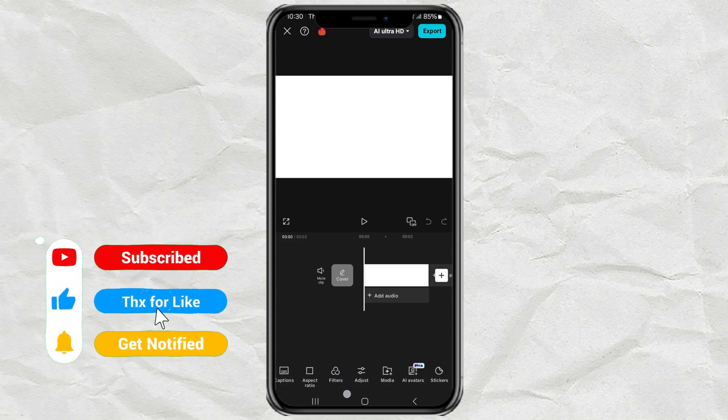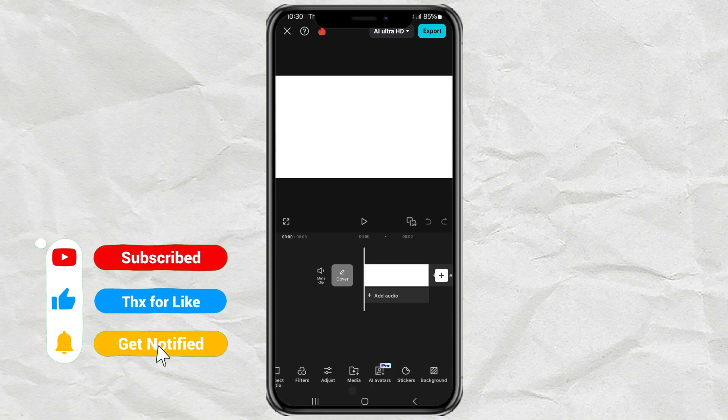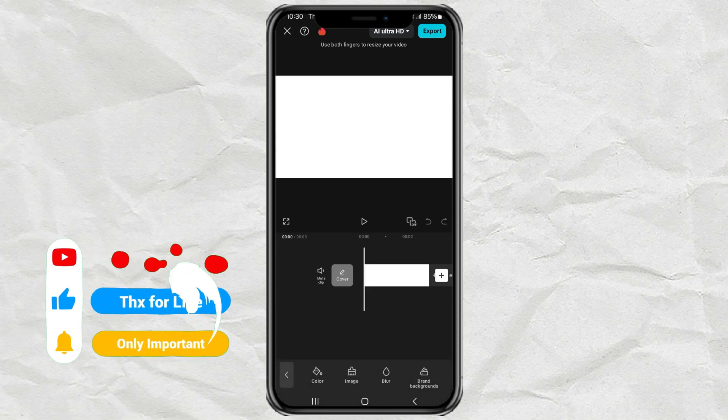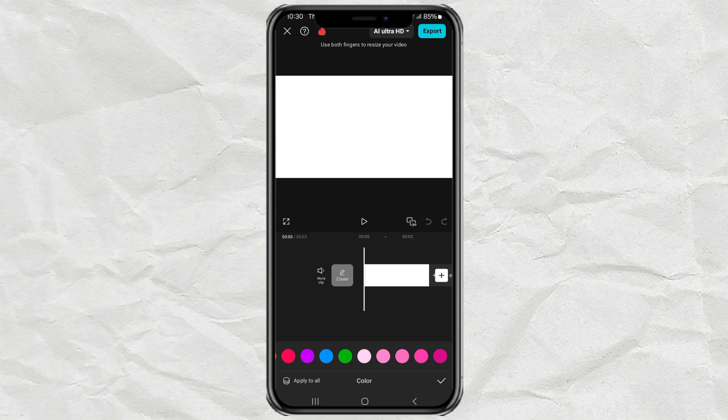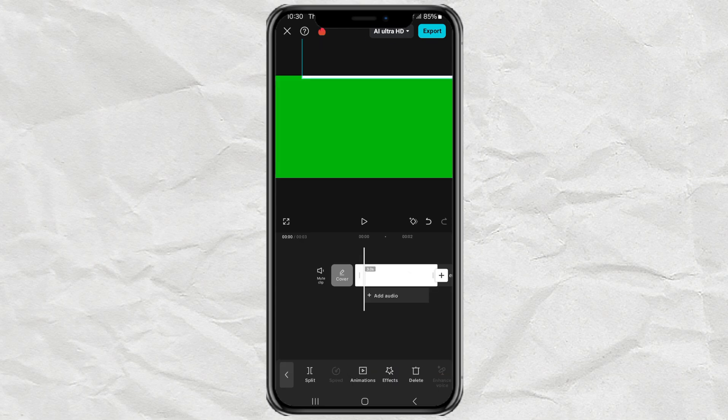First, I'll change it to a green screen by going to the Background menu, selecting Color, and picking Green. Then, just drag the background up or down until it disappears from the screen.